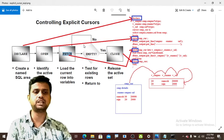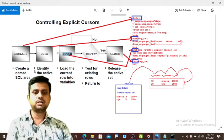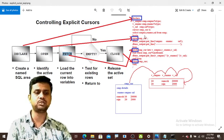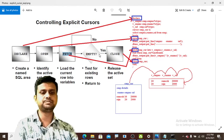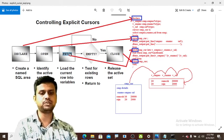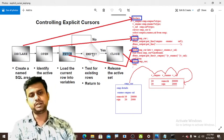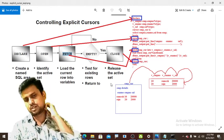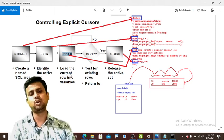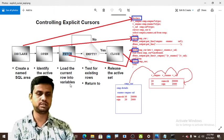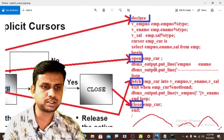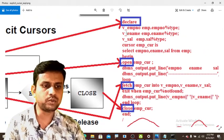Now let us move on to explicit cursors. The basic format of explicit cursors is: DECLARE — create a named SQL area in the declaration section; OPEN — identify the active set; FETCH — load the data from the current row into variables; and CLOSE — test for existing rows and release the active set once fetching is complete and the data is empty.